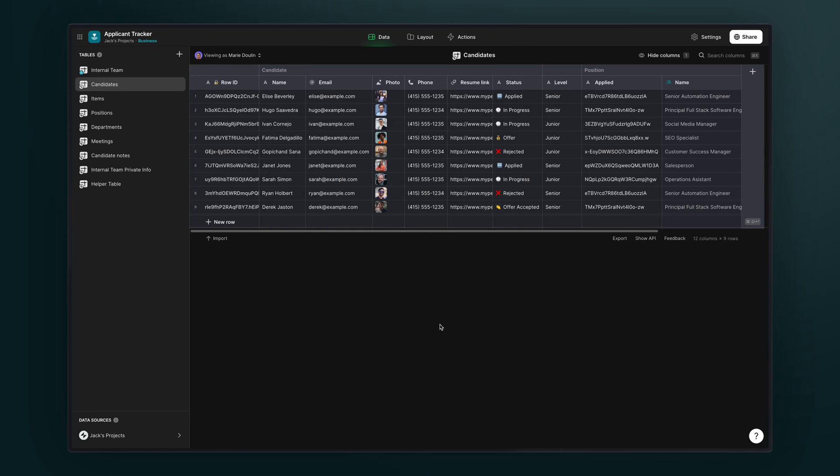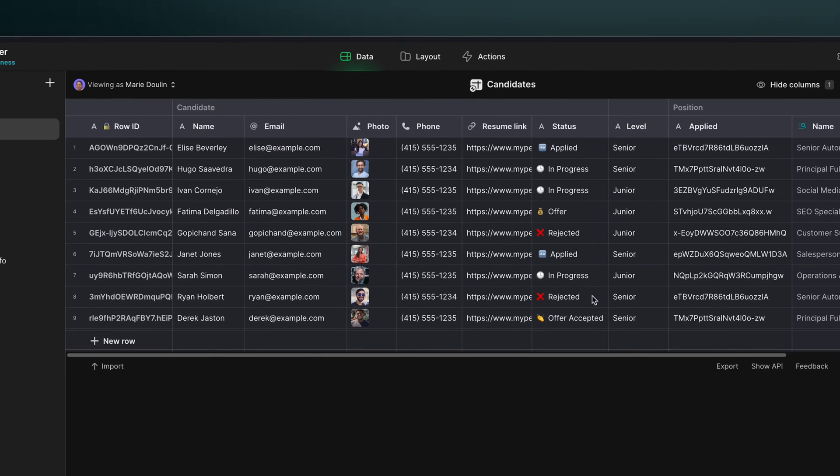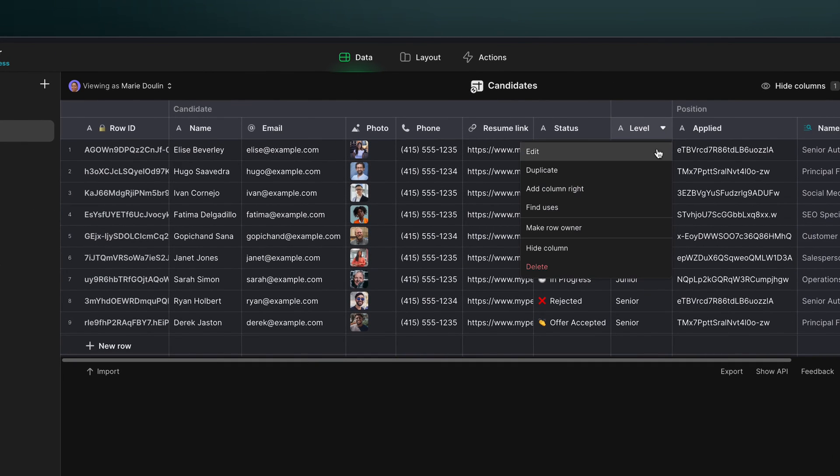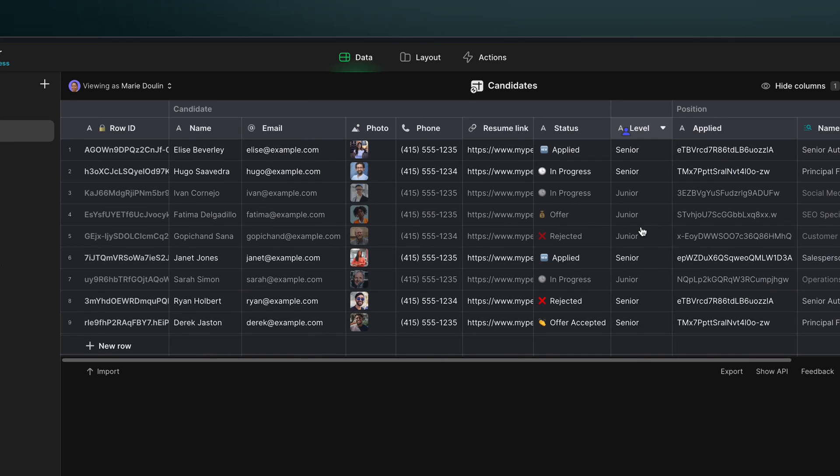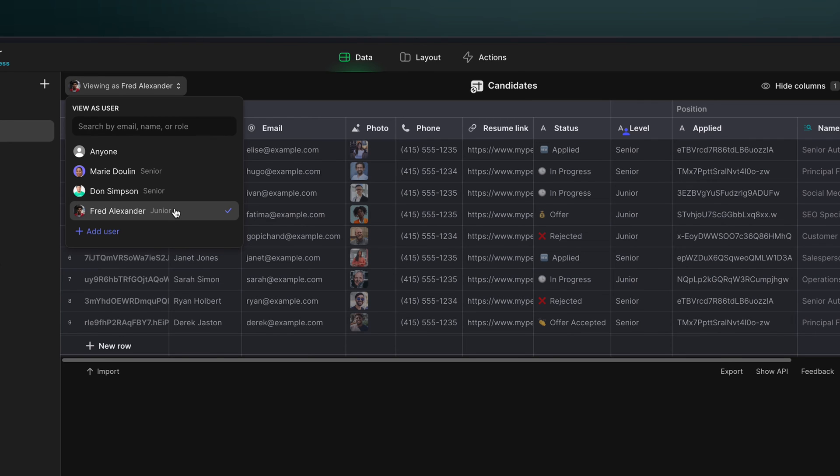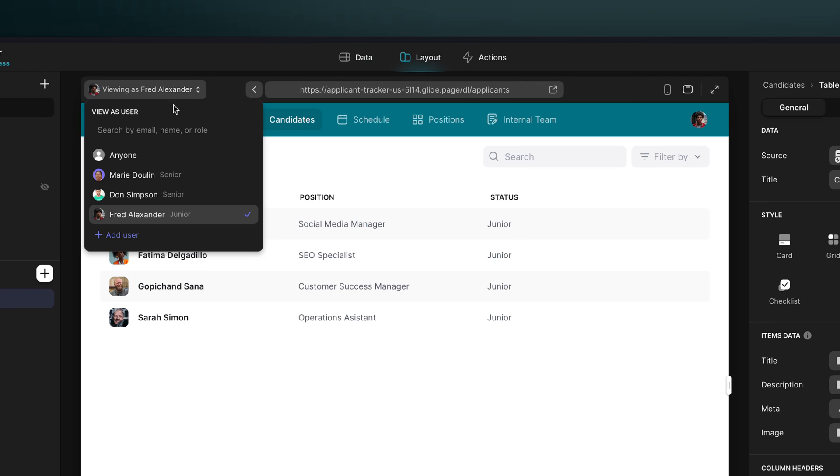Because we've set up our role column already, all we need to do in the candidate table is to select the level column and make it a row owner. And when we do that, we'll see that if we're logged in as a senior user, we'll have access to only those rows. And if we're logged in as a junior user, we'll have access to only those rows. And this is of course reflected in the app.